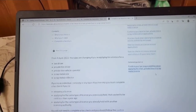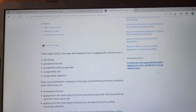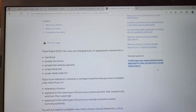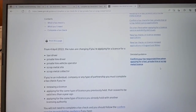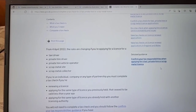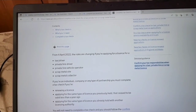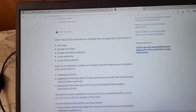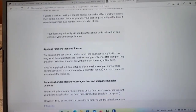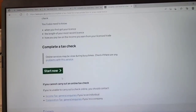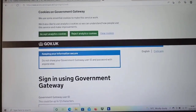You will see here what a taxi check-in covers. What we're going to be covering today is taxi driver and private hire driver. I'll show you step by step how to proceed. Go all the way down, click 'complete a tax check,' and press 'start now.'